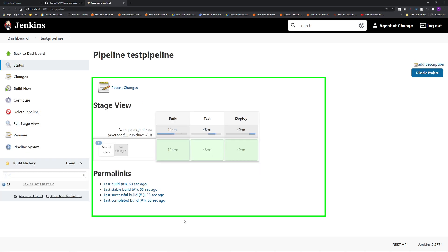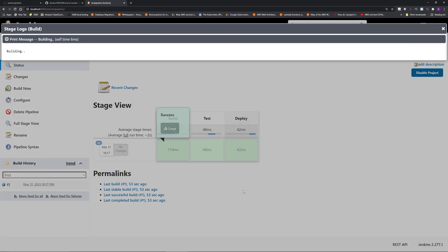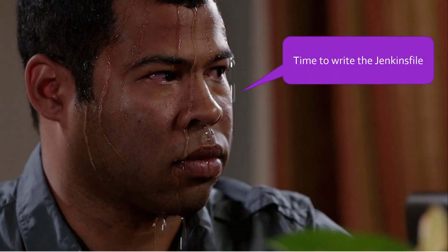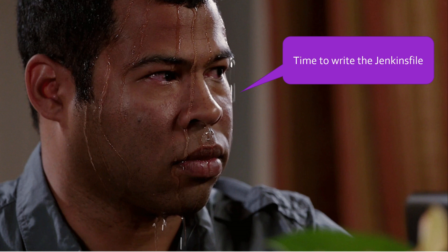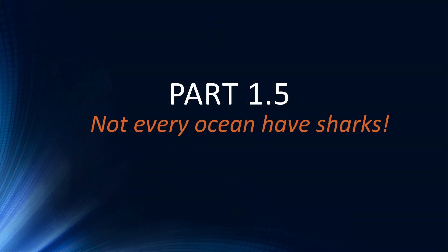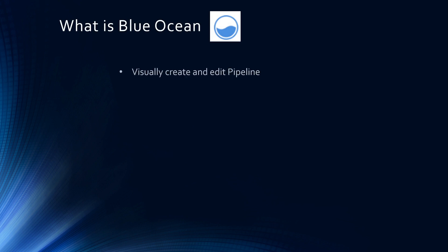Alternatively, you can also access the logs from the stage view. You can click each stage and click logs. And it's going to show you the output from each stage. This is how you install Jenkins on Docker and create a simple pipeline. At the end of the day, you still need to learn how to write Jenkins file. And writing Jenkins file can be clunky. And that's where Blue Ocean comes into the picture.